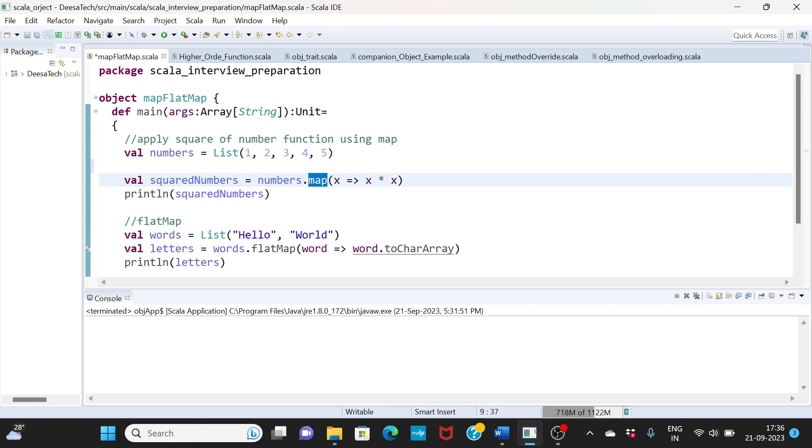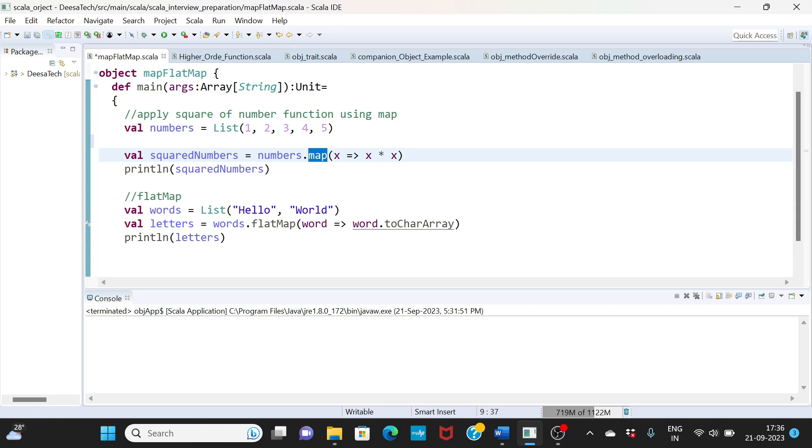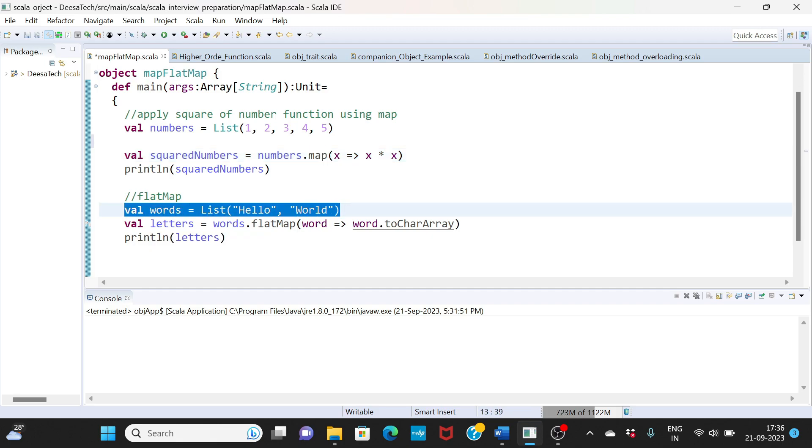And then I am printing it. What about flatMap? Again I am taking a list of strings here, hello and world, and I'm just running through this flatMap each word.